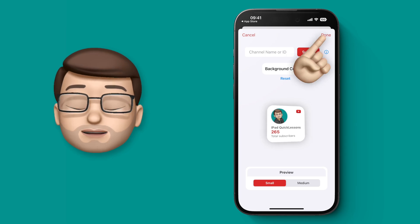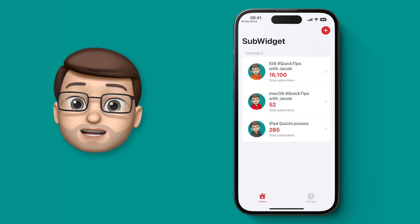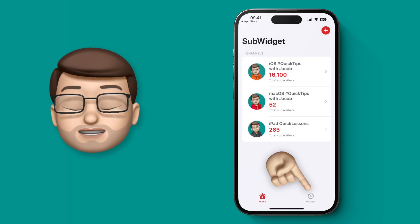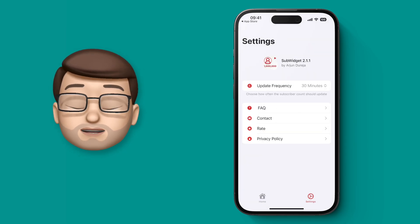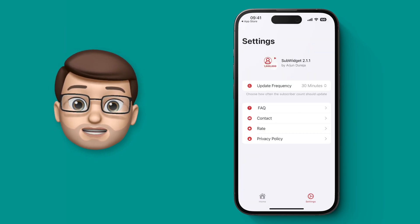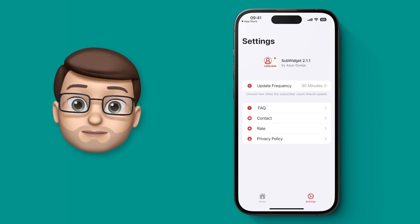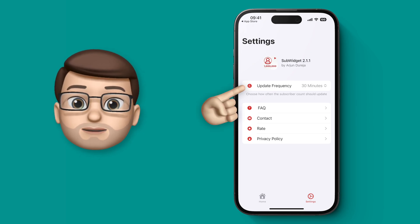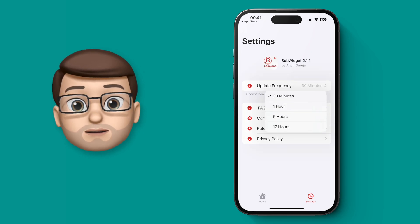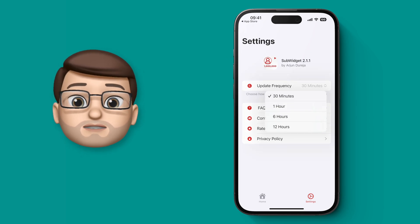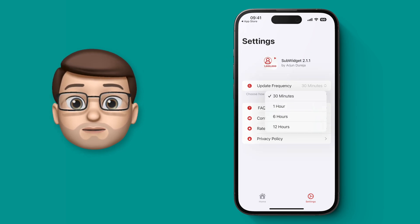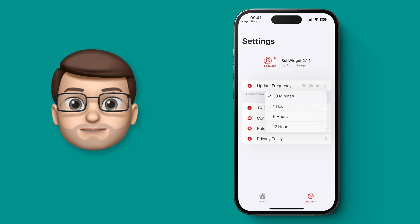The last thing to change in the app itself is the update frequency. This is how often the widget will update with the latest stats of your channel. I'm going to set mine to half an hour, but you can set it across a variety of different time periods depending on what you want.